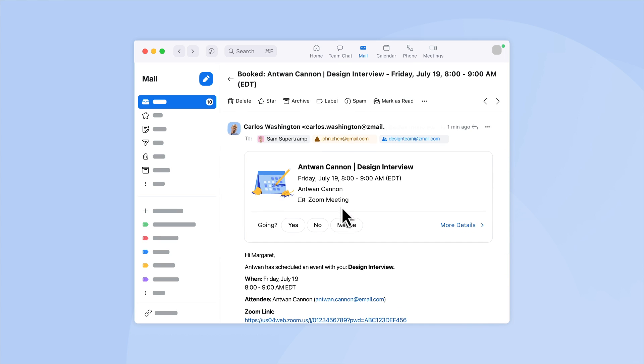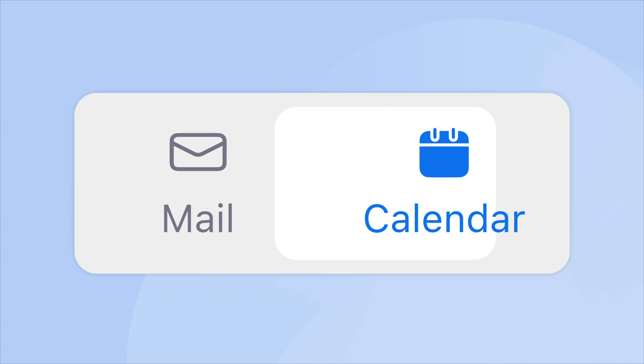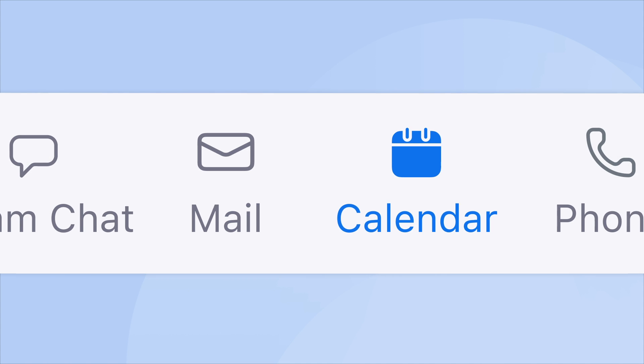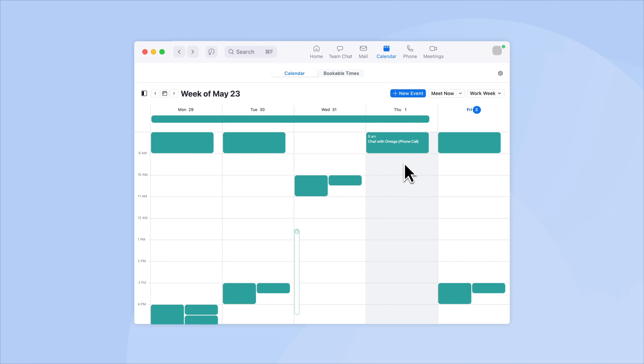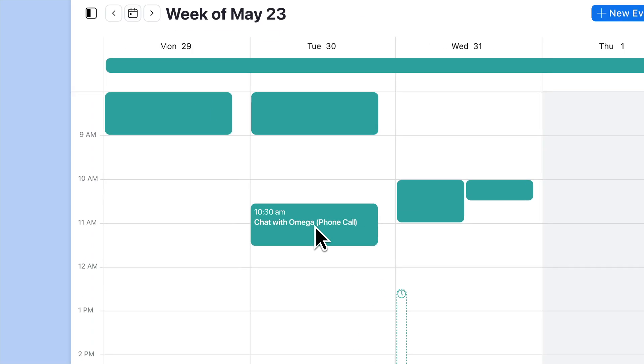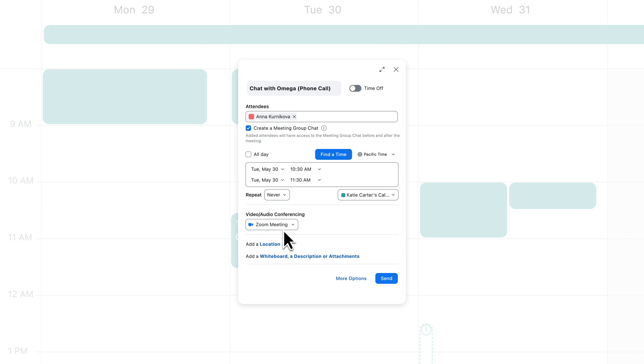You can even schedule a meeting while composing an email to your team, right in the Zoom application. In the Zoom Calendar tab, see the availability of your team members as you schedule a meeting to find the most convenient time for all participants. Add Zoom meetings or Zoom phone call details.